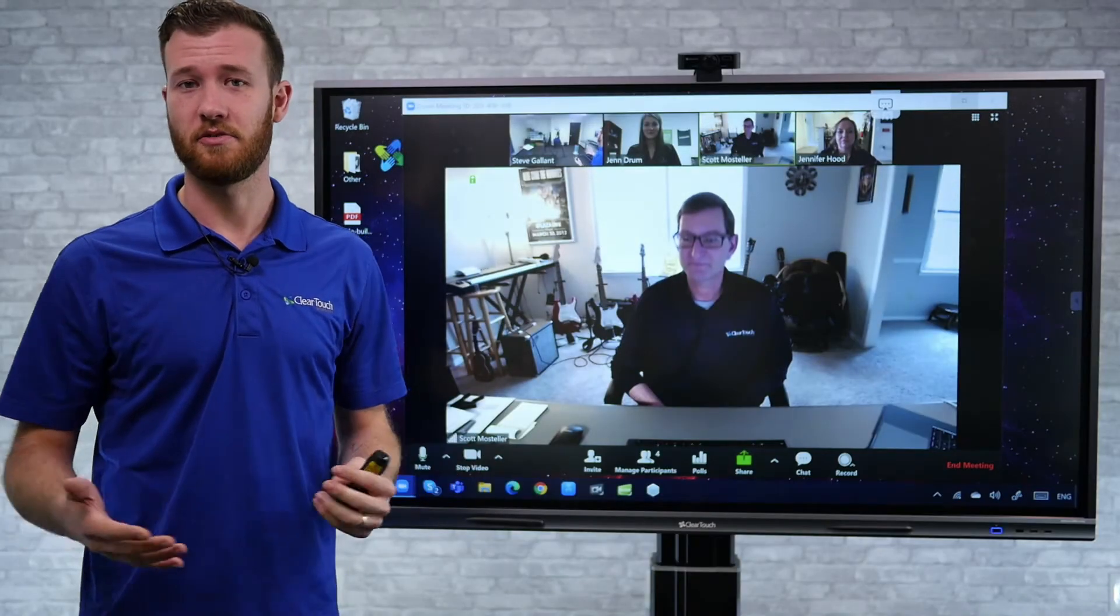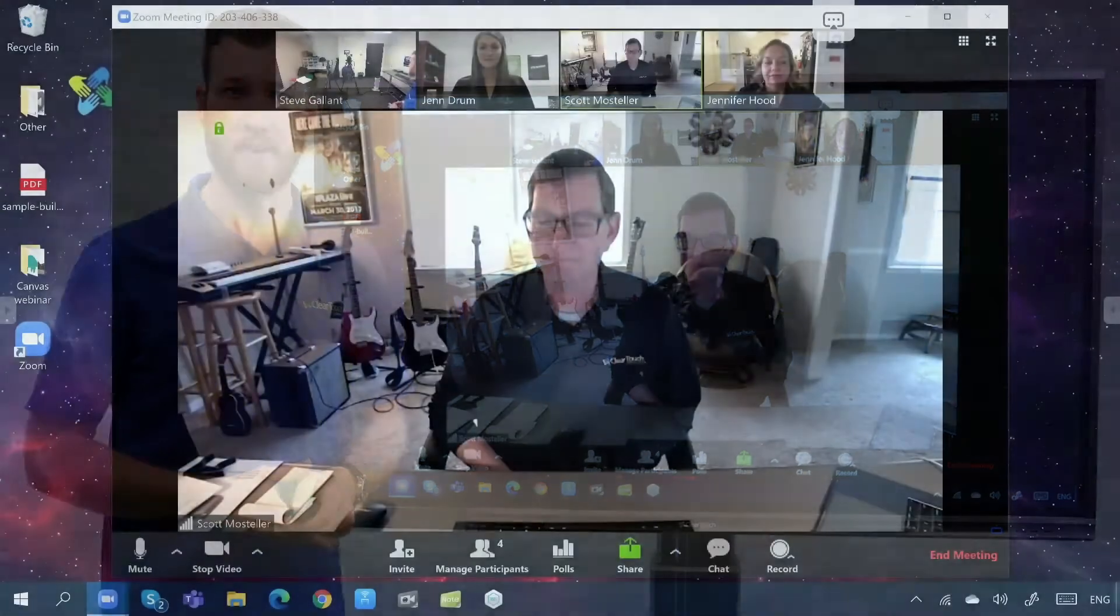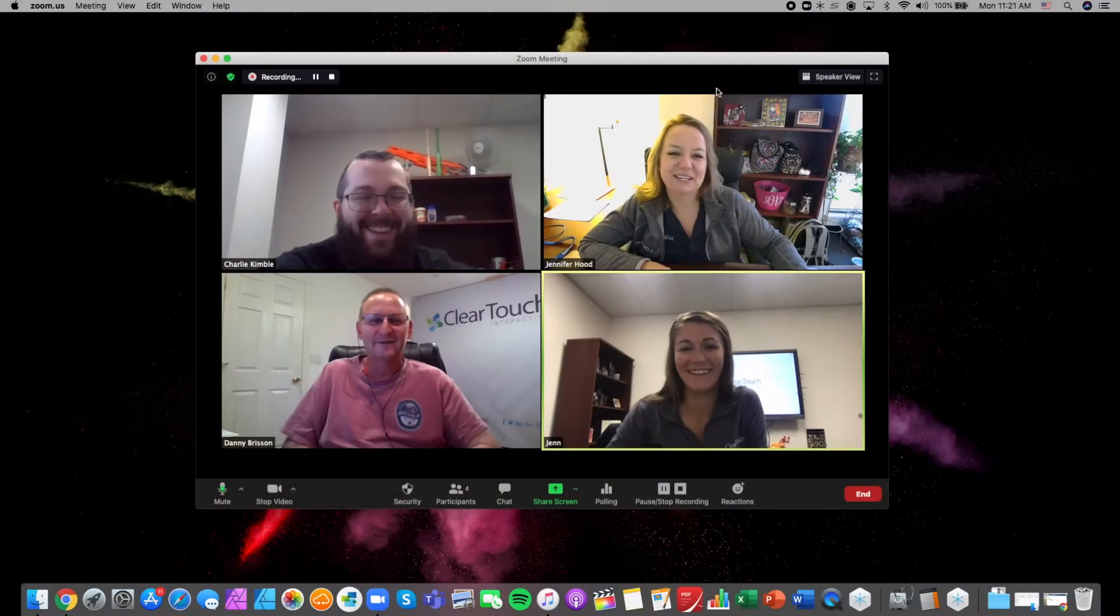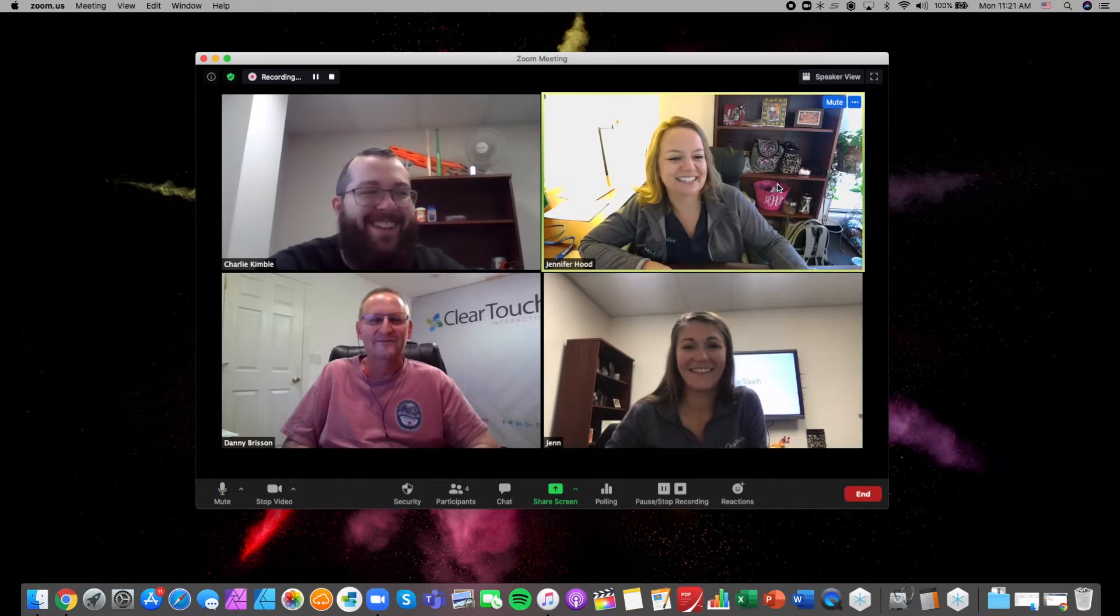First, decide if you're using the webcam with your panel's internal PC to run the Zoom call on the panel, or if you're using your laptop to run the Zoom call from that device.